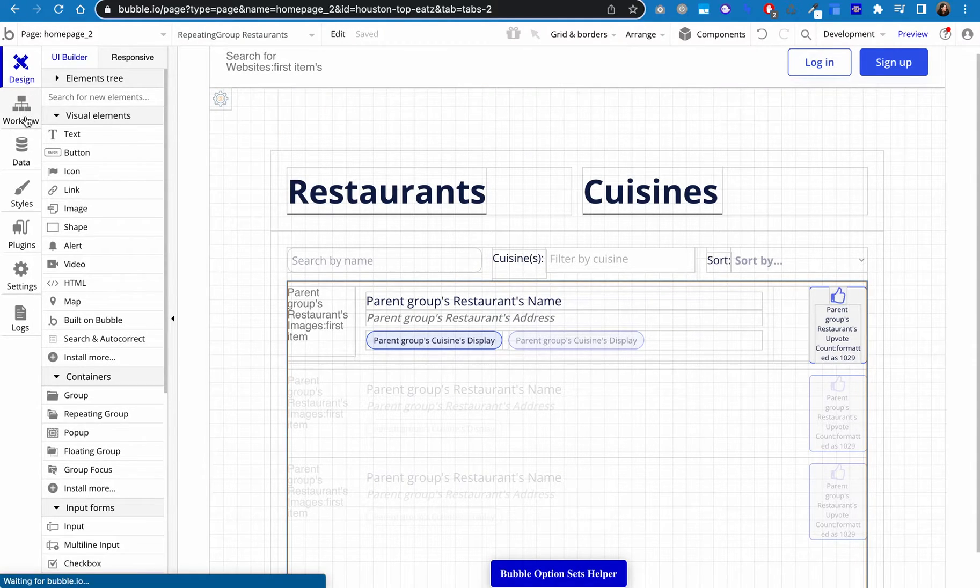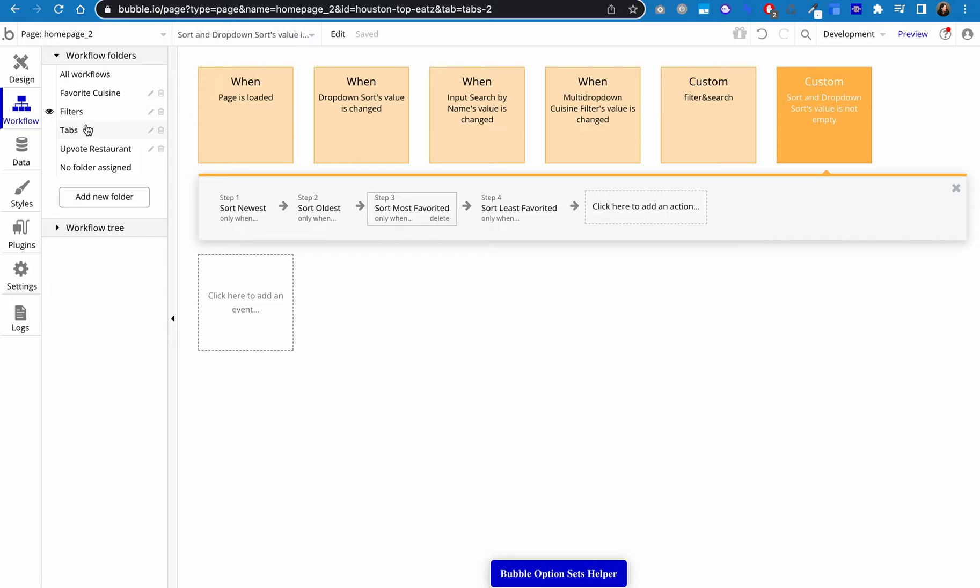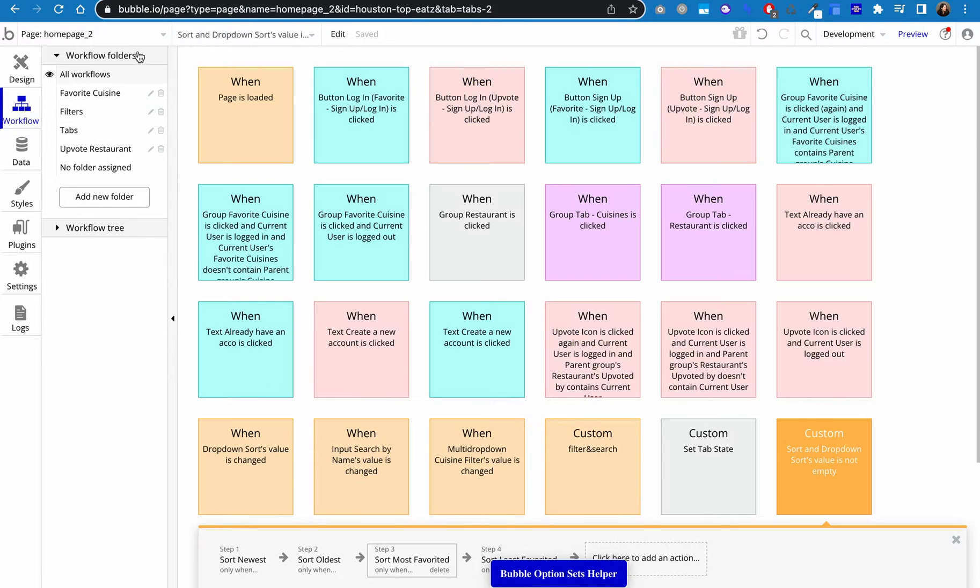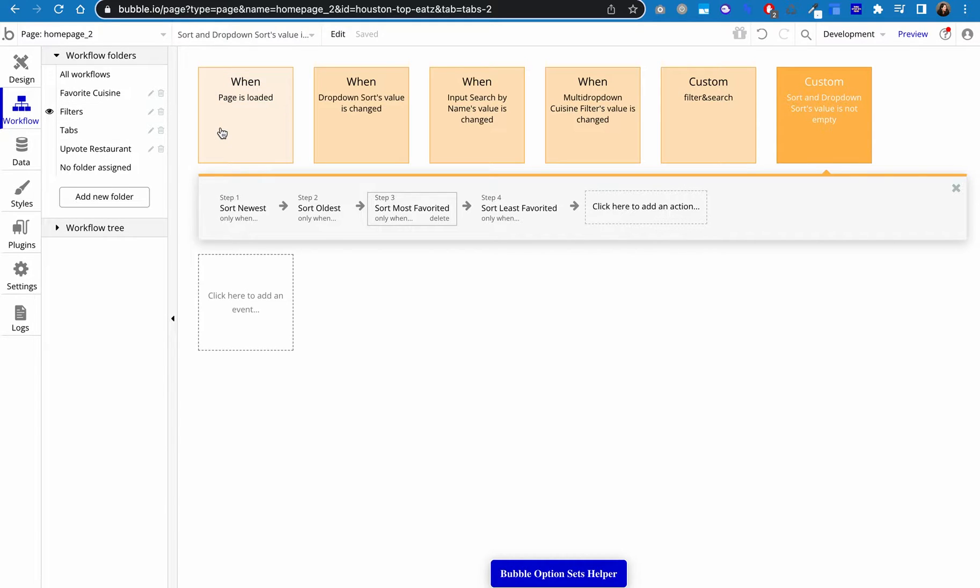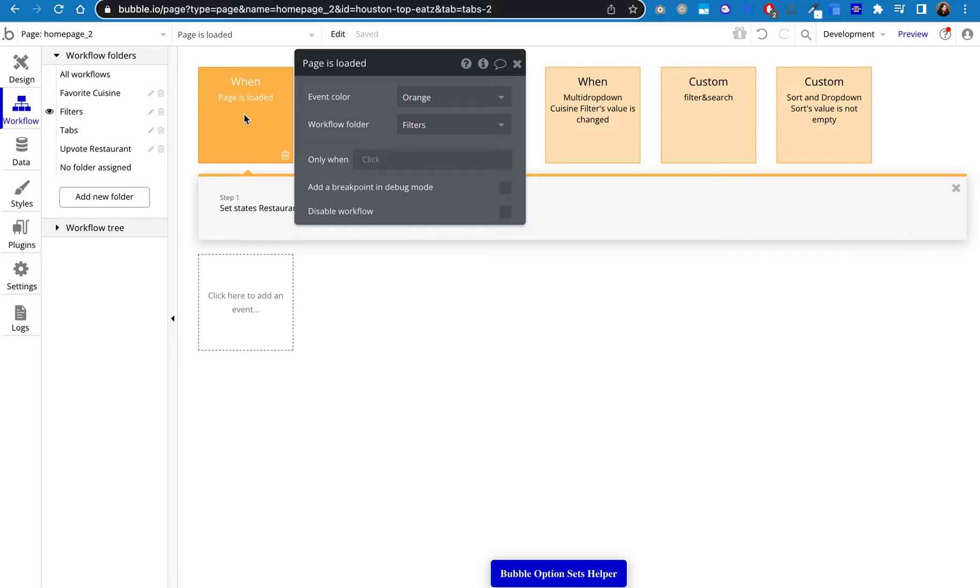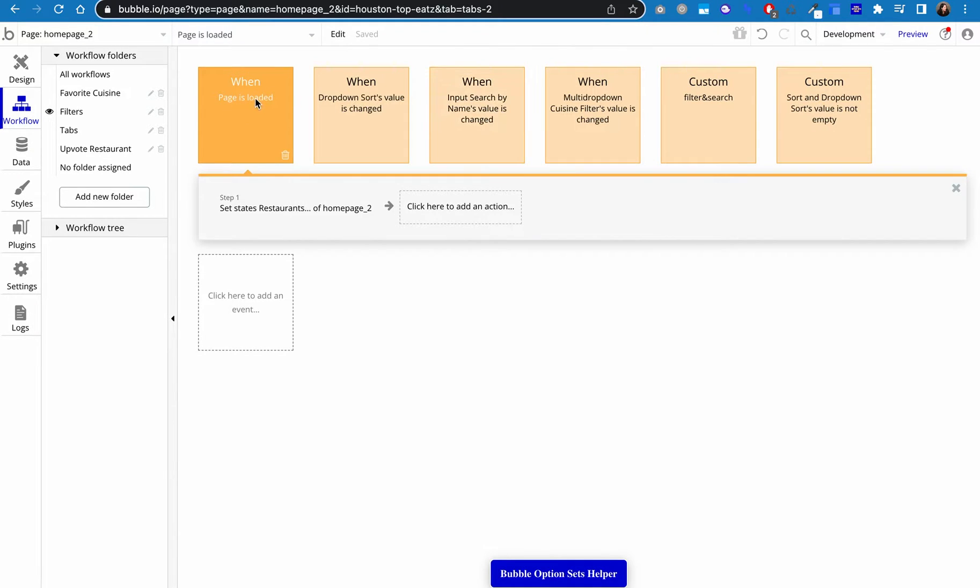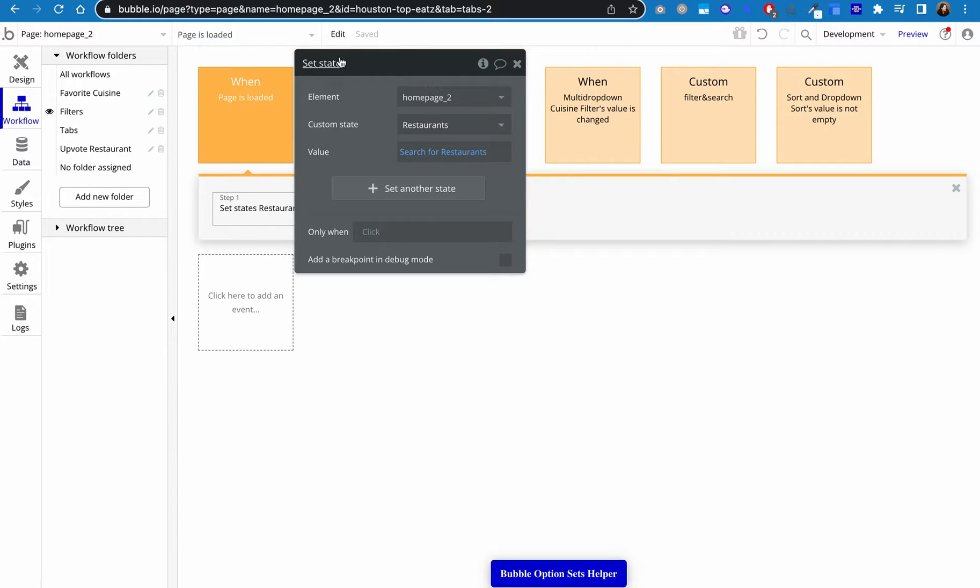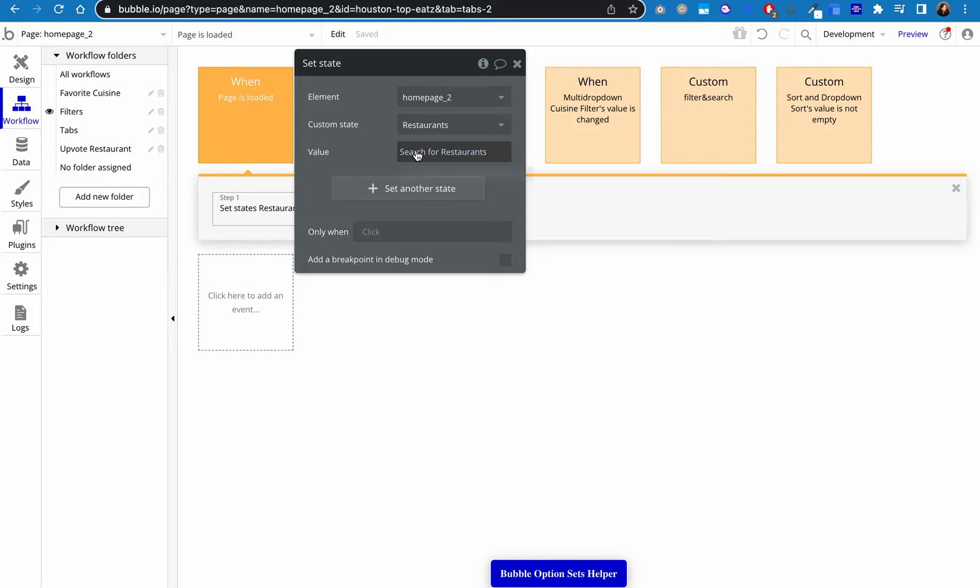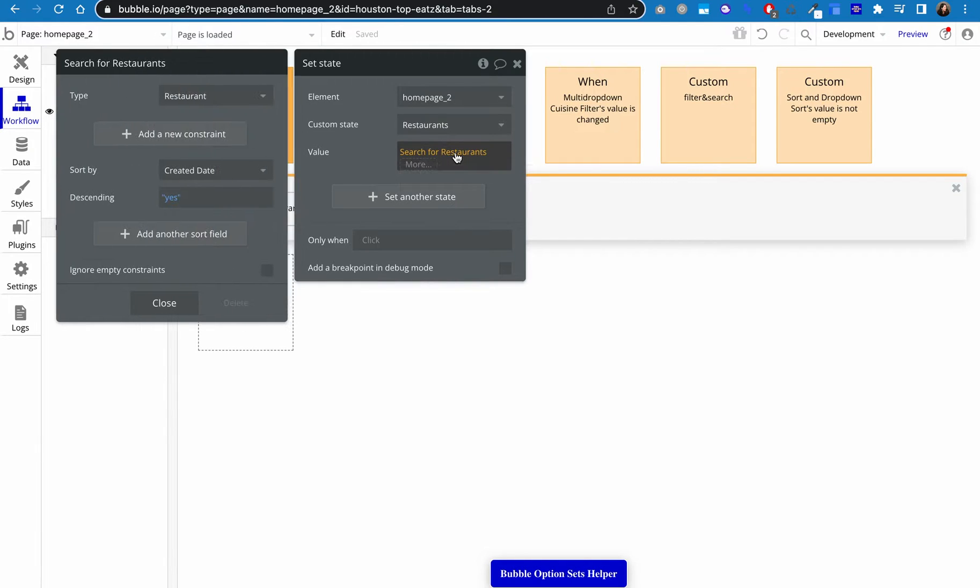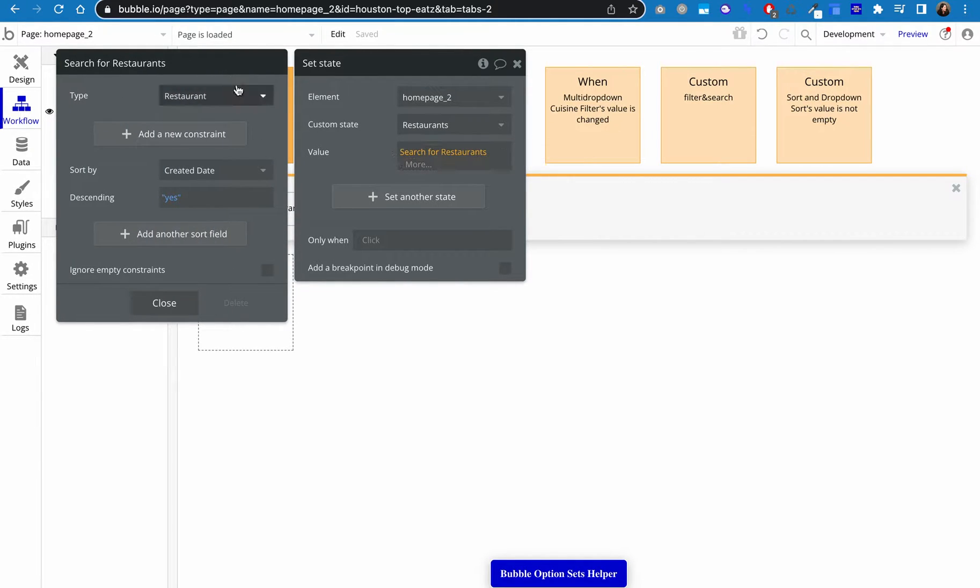All right, so now we're going to go over to the workflows and you will see that I have my workflows organized by color and also into folders. And that just makes it really easy to see what goes with what. So we're going to focus on the folder for the filters, for how I set up the filters and search. So the first one you need to set up is when the page is loaded. So this is going to set our baseline state for the page. And so the step we're going to do is set a state for an element. The element here is the page itself. The custom state is this restaurant state that I created. And then the value is search for restaurants, which is just the default basic search.